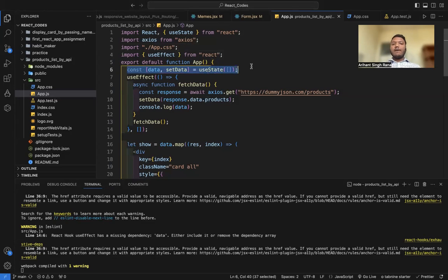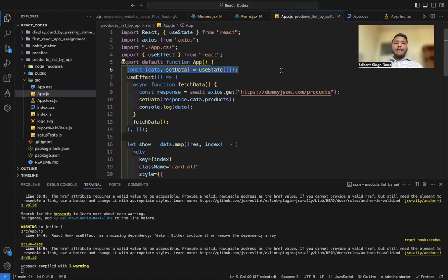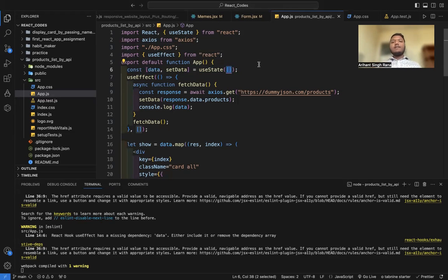First, I created a useState variable which will store my array of objects. The array holds different product objects, where each object represents a single product. I created a const using useState — the variable 'data' will store my array, with the default value being an empty array.